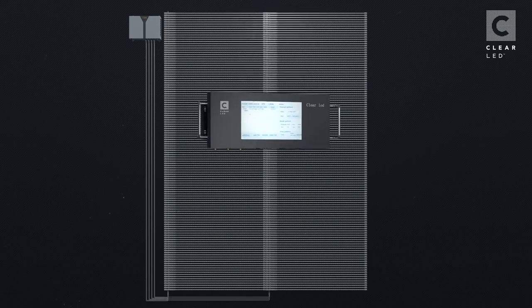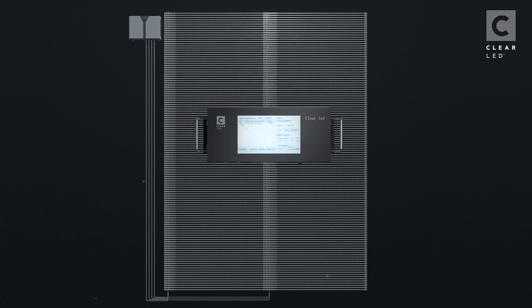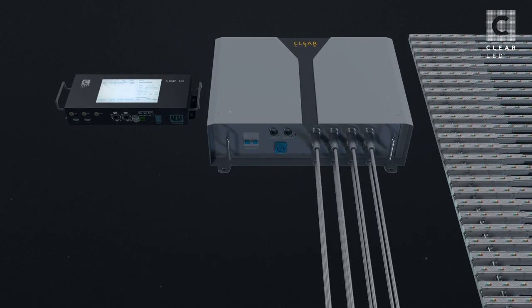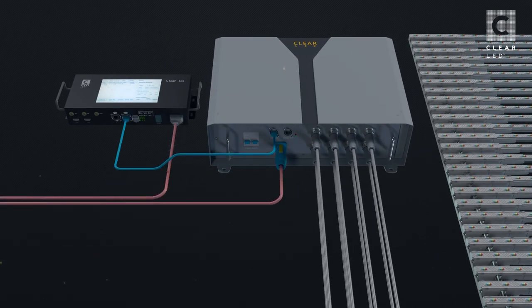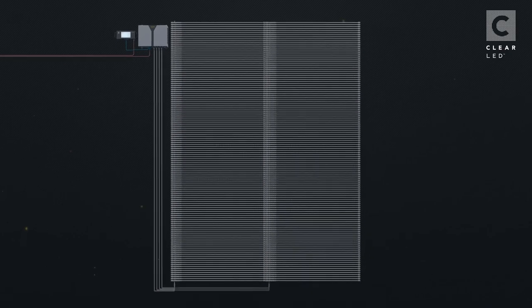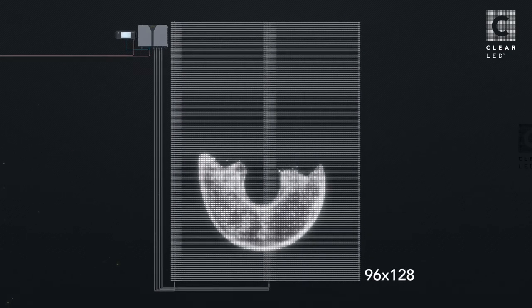When all eight ports of the branch controller are connected, the maximum power output is 4800 watts. This is a media player. A media player is capable of remote content management and distribution. The media player must be connected to the branch controller with a network cable and to the power source.